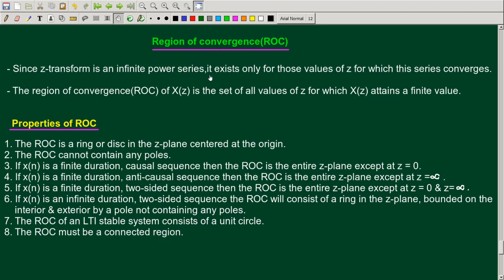Since Z-transform is an infinite power series, it exists only for those values of Z for which the series converges. The region of convergence, or ROC, of X of Z is the set of all values of Z for which X of Z attains a finite value, or the infinite series converges.